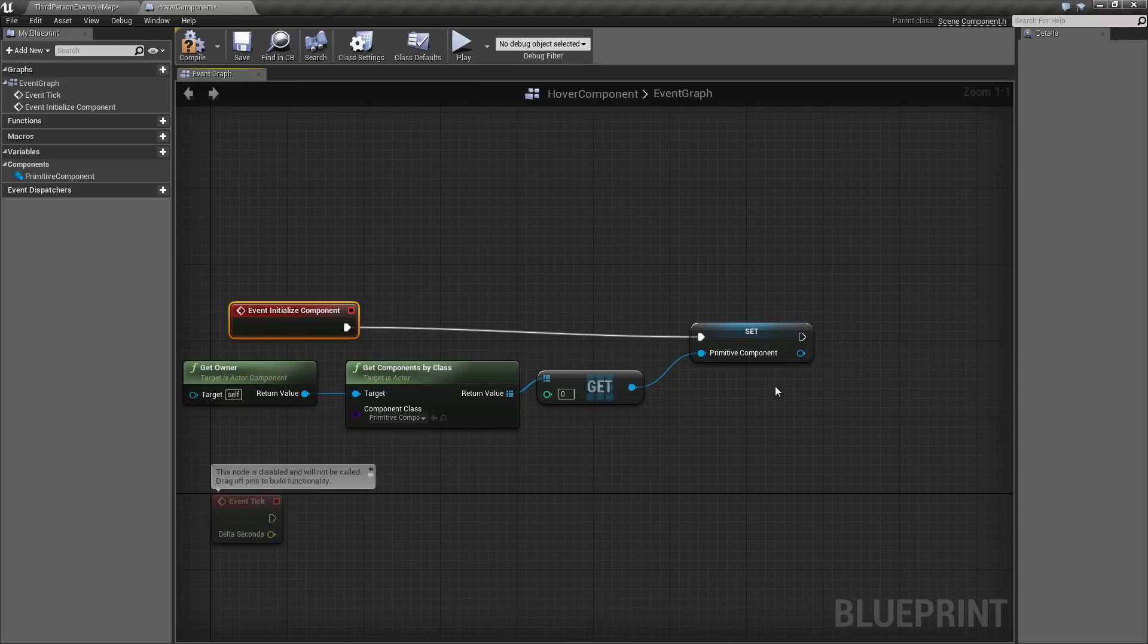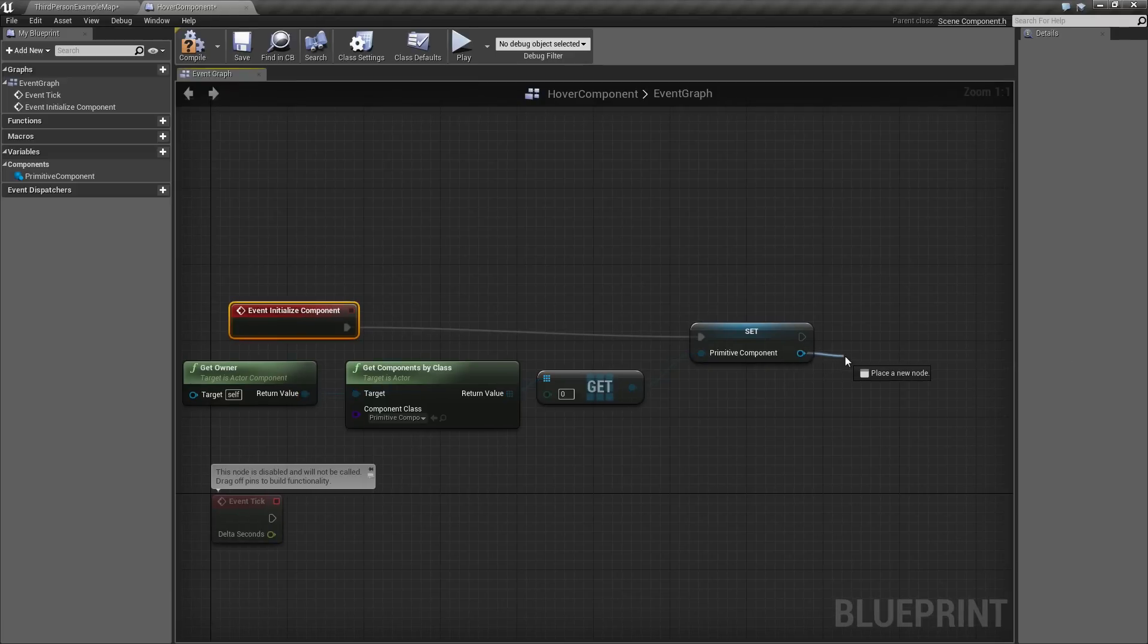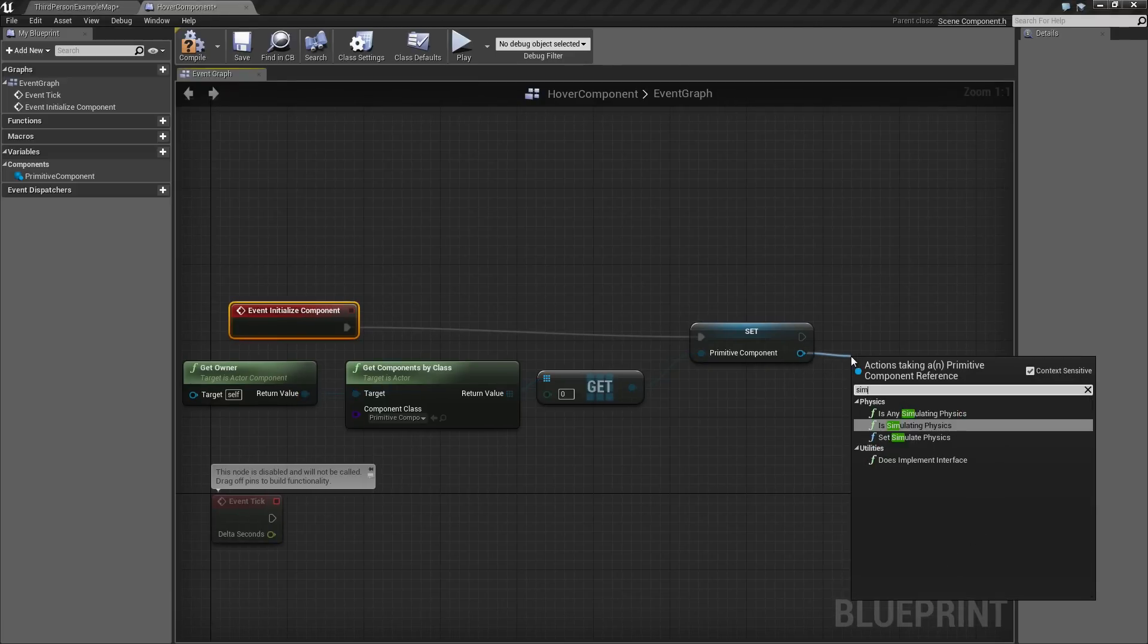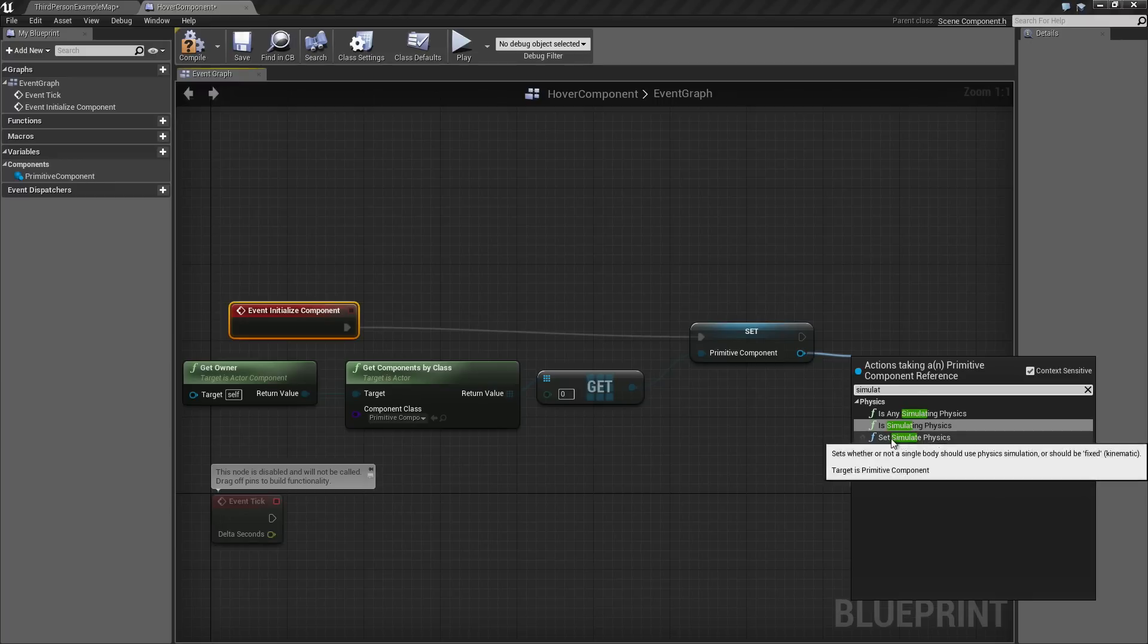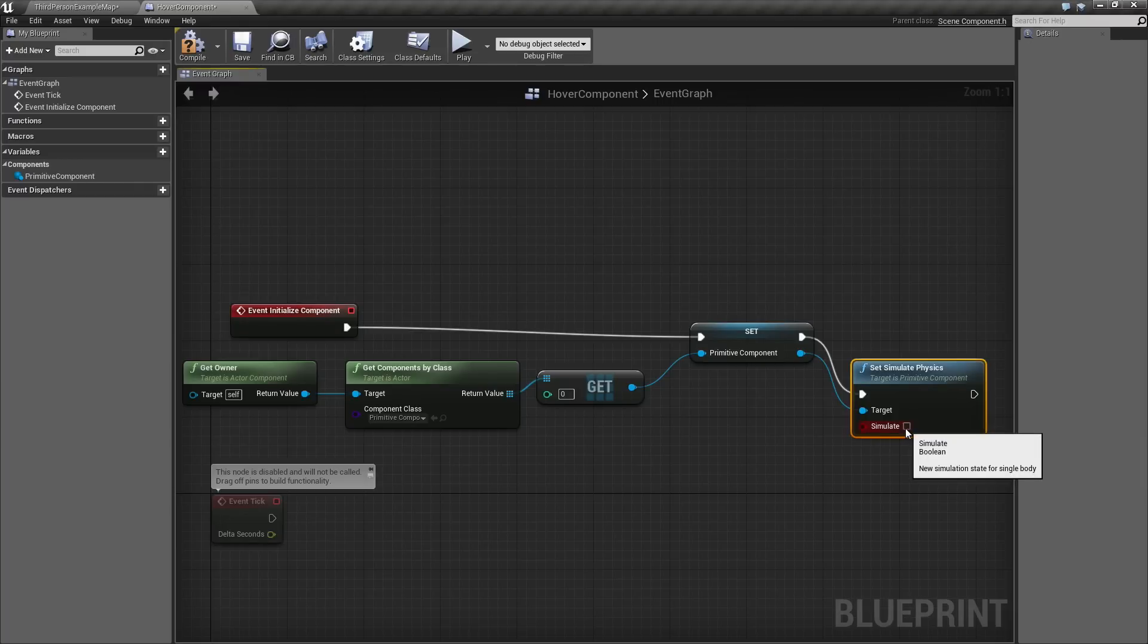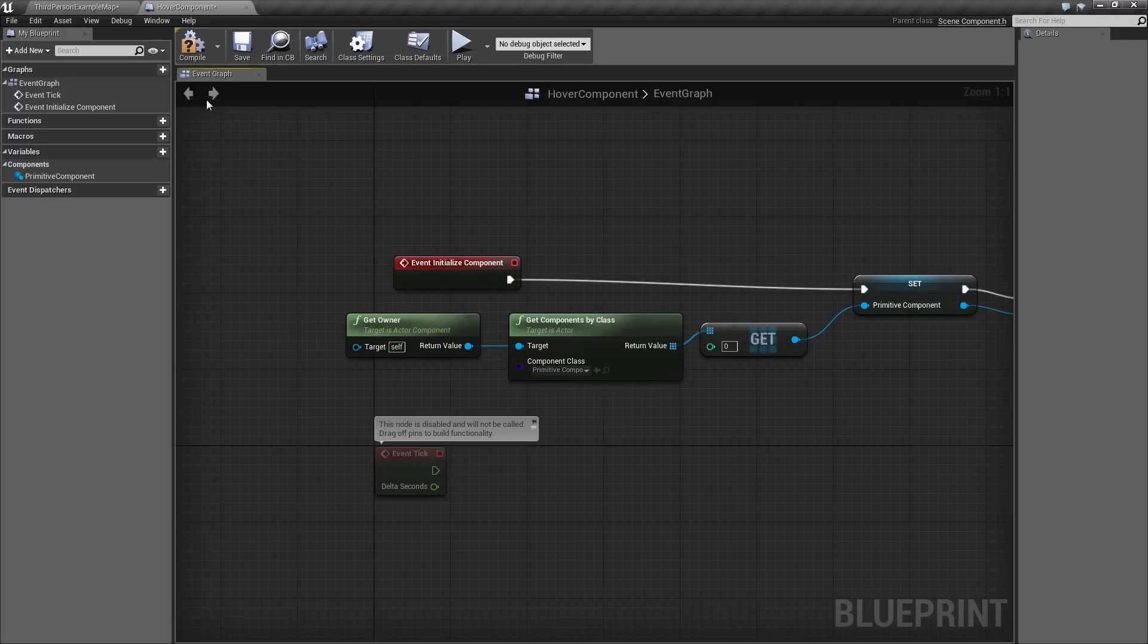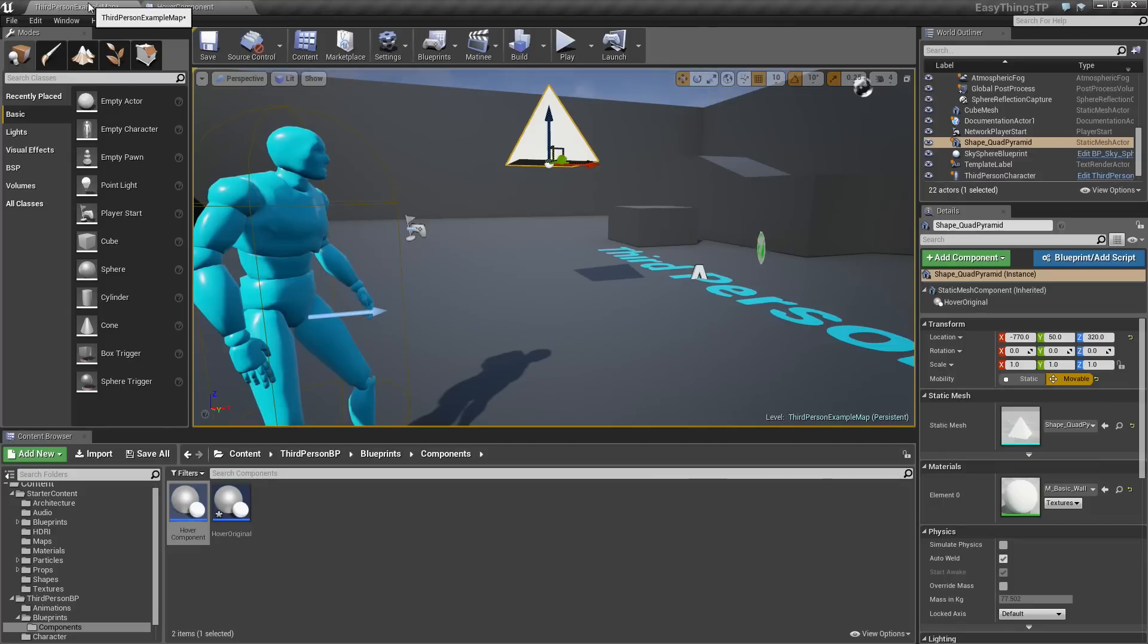The last thing we want to do is go ahead and tell that primitive component to Simulate Physics. Choose Set Simulate Physics. Check the little checkbox to set that to True. At this point, if we wanted to, we could Compile and Save because that is a good habit. Then we could test this.